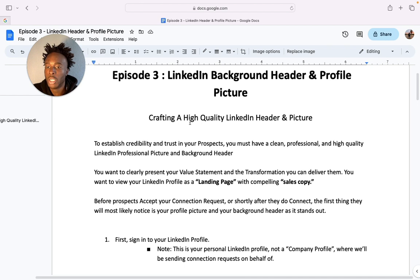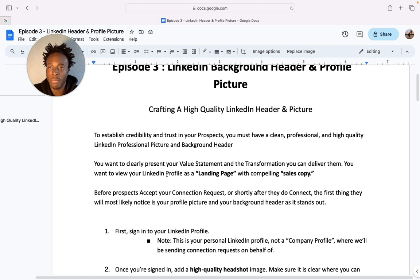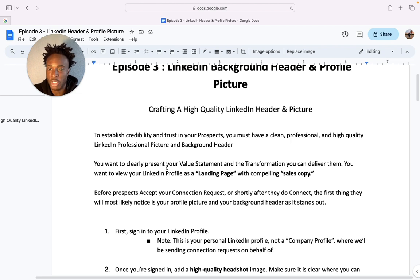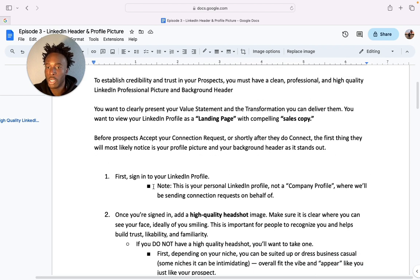Before prospects accept your connection request, or shortly after they connect, the first thing they'll most likely notice is your picture and your background header because it stands out. We've all done it — once you go on someone's LinkedIn profile you notice what the person looks like and what's in the background header. As humans, those are the two biggest things we see on the screen, so we need to get them right to grab attention so prospects scroll down and see what you have to offer.